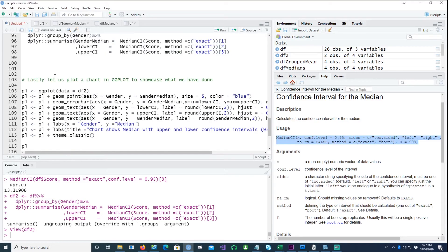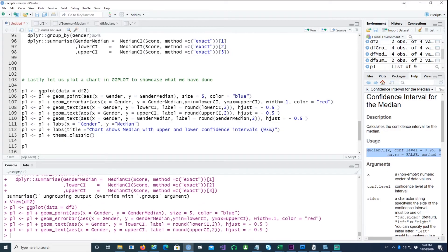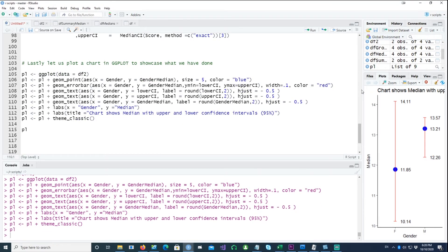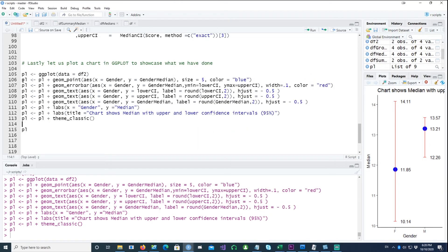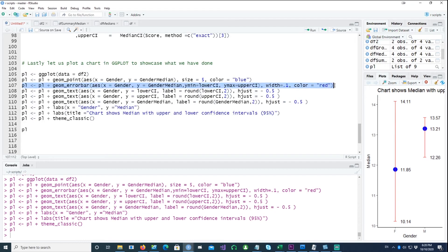Lastly, we would like to plot this using ggplot2. With this command I can plot the actual median values for each gender and also the upper and lower confidence intervals. The actual median is given by the geom_point command, and we use geom_errorbar with x as gender, y as gender median, ymin as the lower confidence interval, and ymax as the upper confidence interval. Just this line of command gives us a vertical line with upper and lower confidence intervals, and we plot the text for each value using the text command.